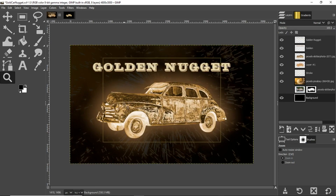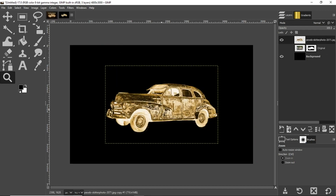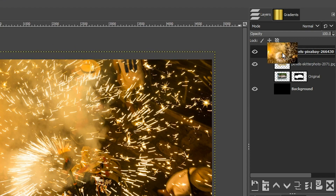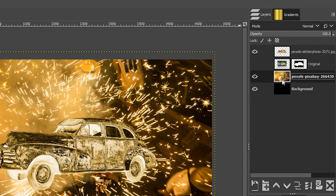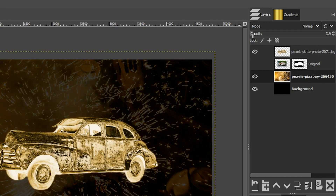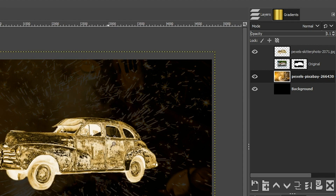Before we go, I want to show you how I created the glowing car and added these other effects. Let's grab the other image we have for this project and add it. Place it below the other layers and then drop the opacity down to around five or lower — it kind of looks like sparks are coming off of the golden nugget. Pretty cool!